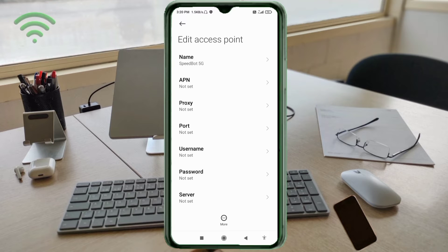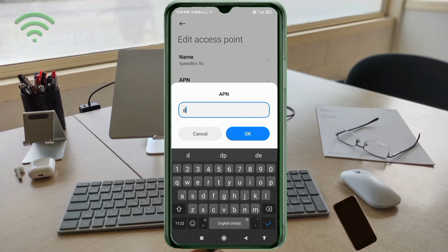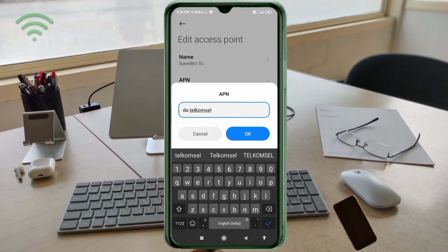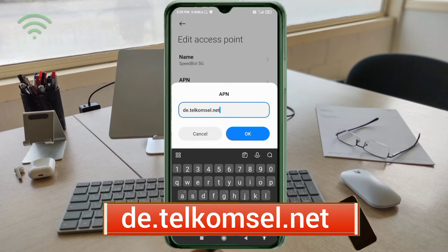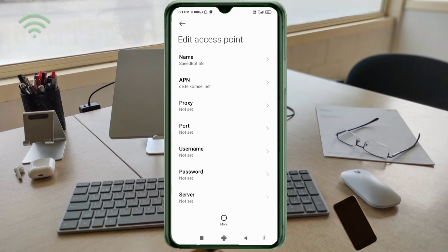Tap OK. Now for the APN field, enter: .net — all small letters, no spaces. Tap OK. Proxy: not set. Port: not set. Username field next.